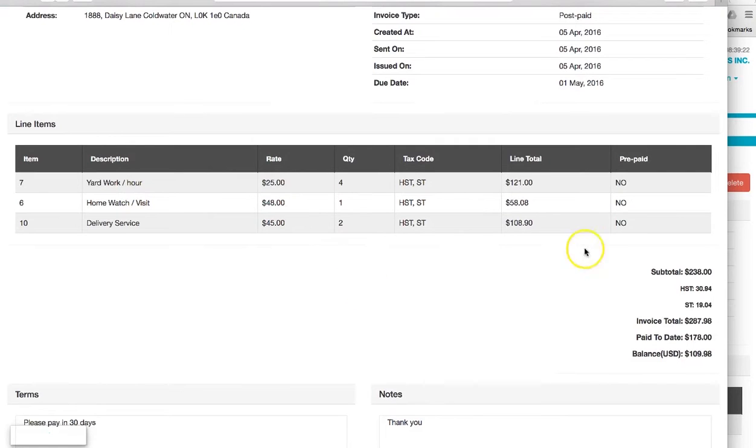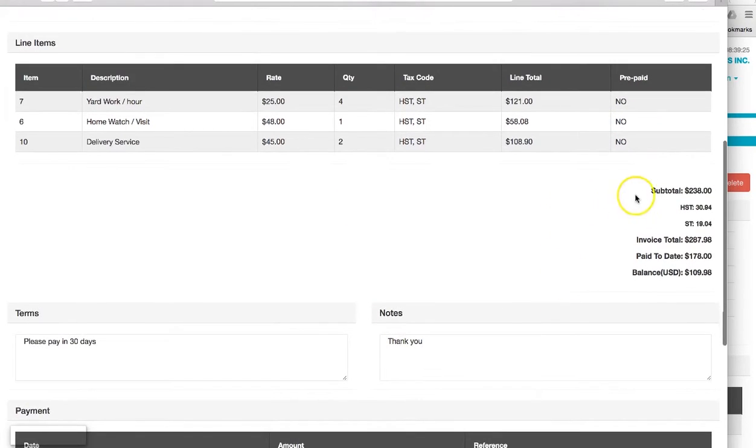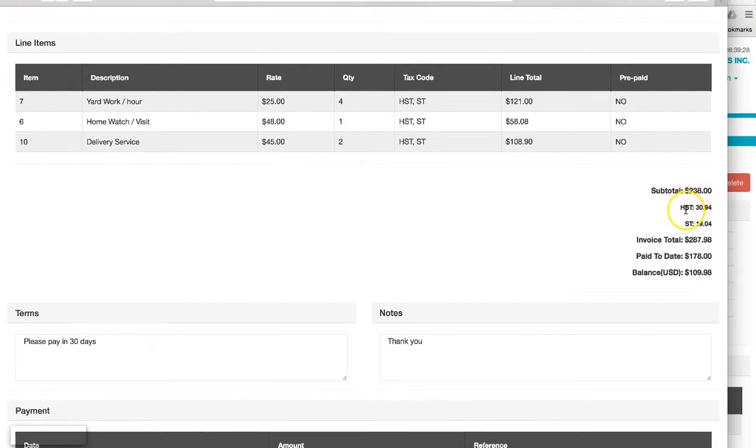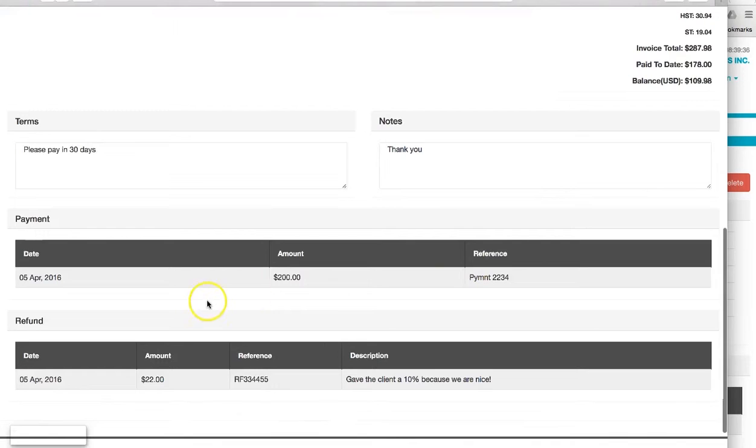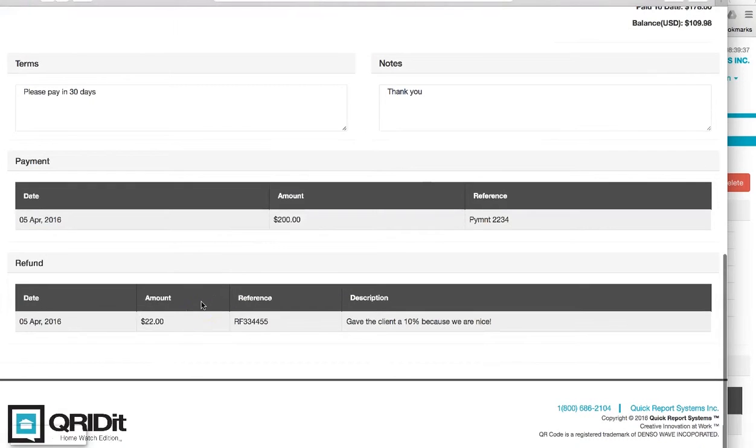It wasn't a prepaid invoice. Over here they can see their subtotal, what taxes they had to pay, the invoice total, and then what they've paid to date and a balance owing.